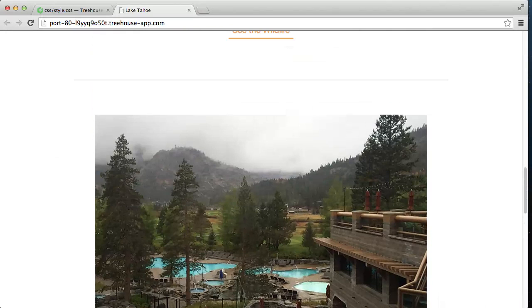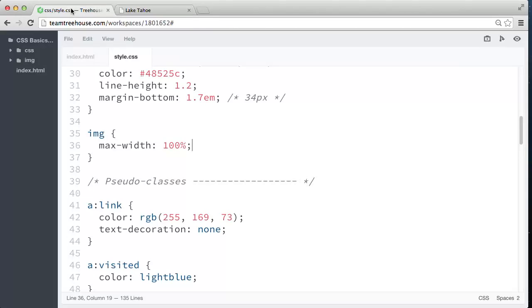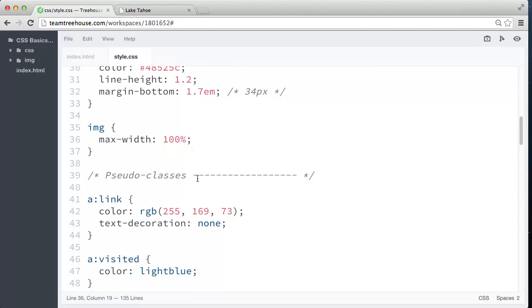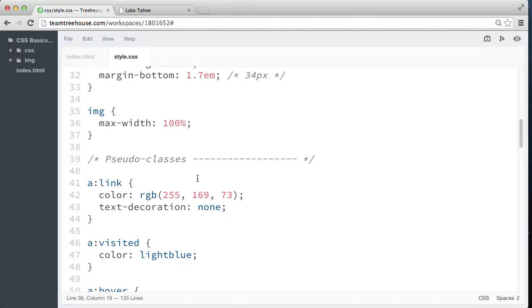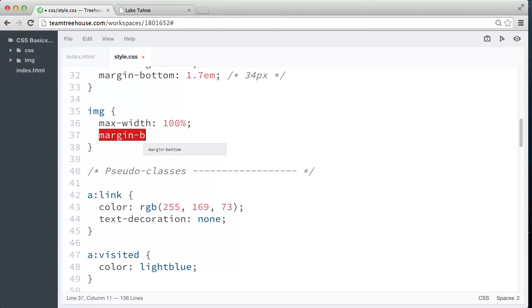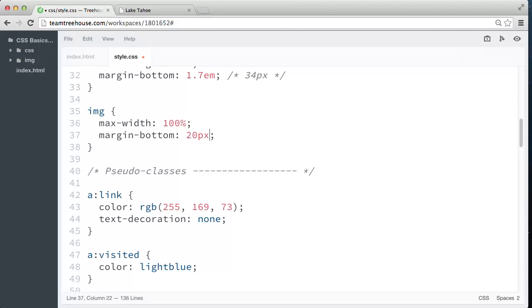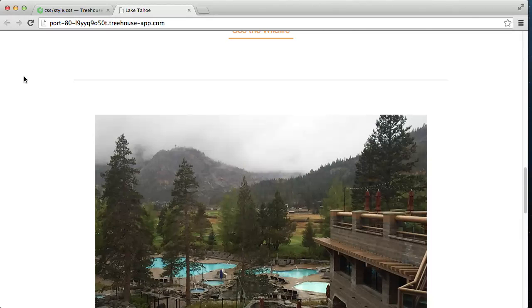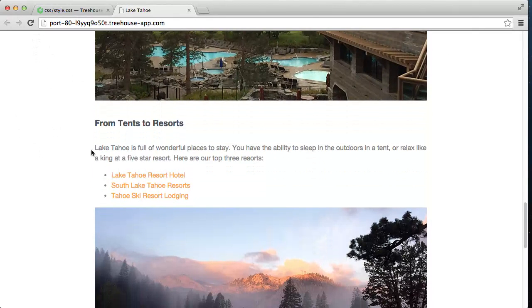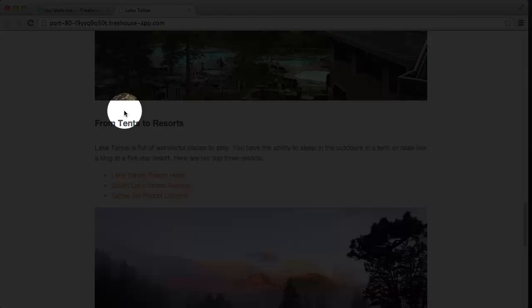Now, before we move on, let's go back to our style sheet and apply a bottom margin to our images to create some separation between the image and the content below. So right beneath the max-width declaration, let's add a margin-bottom property, and let's set the margin-bottom value to 20 pixels. All right, that looks a lot better.